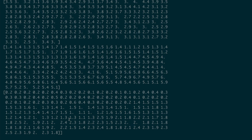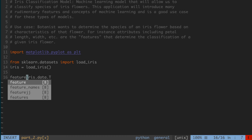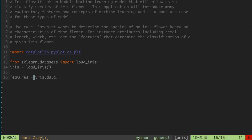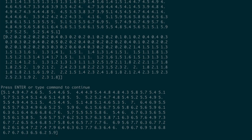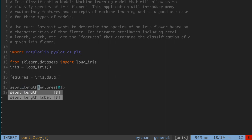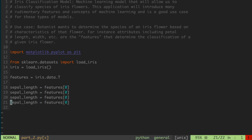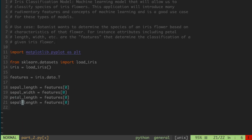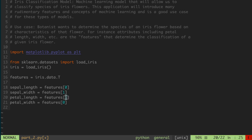I'm going to store that transposed data into a variable called features, which is an object storing that list of lists. Then, to make it easier when generating plots, I'll create individual variables: sepal_length equals features[0], sepal_width equals features[1], petal_length equals features[2], and petal_width equals features[3]. These are four distinct lists containing all the unique values for each of those features.